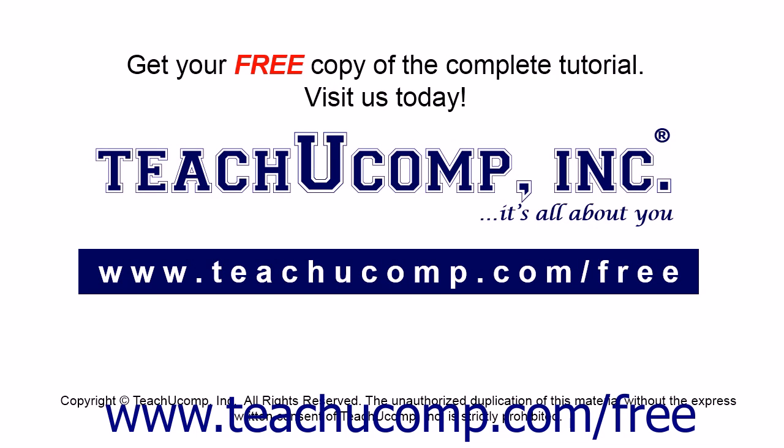Get your free copy of the complete tutorial at www.teachucomp.com forward slash free.